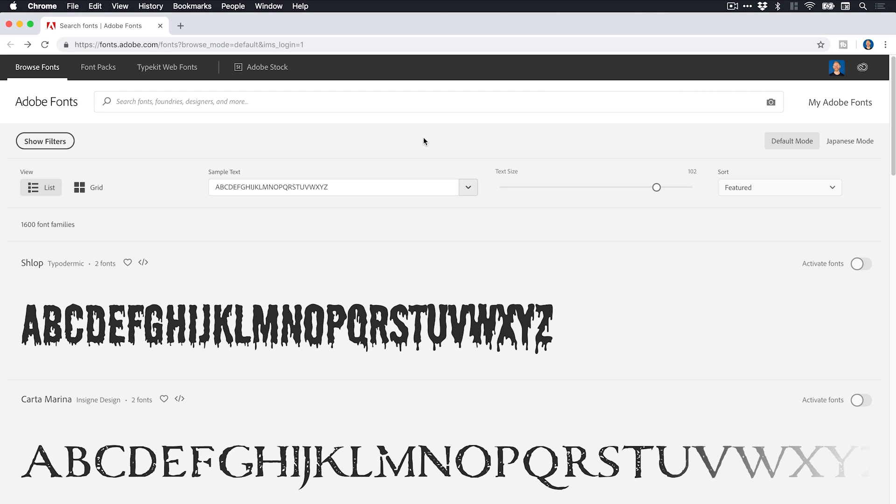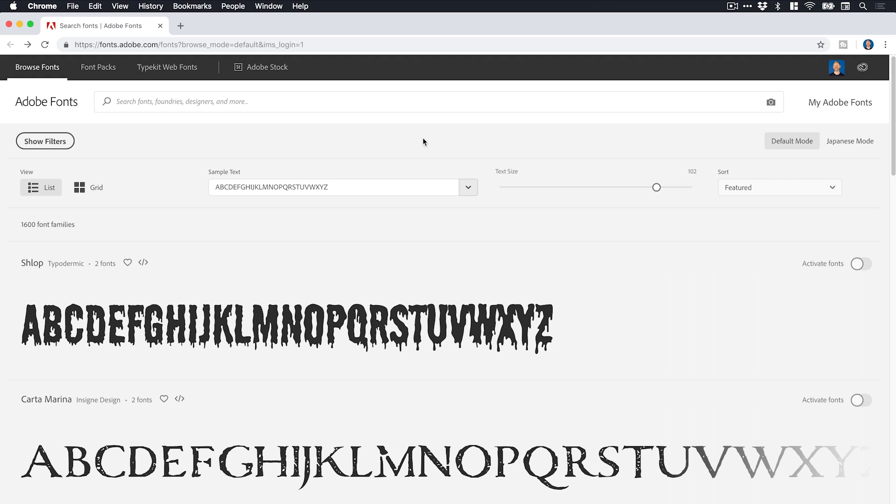So previously before with Typekit, we were able to sync only so many fonts within our Creative Cloud subscription. At Adobe Max, they announced that you can now sync as many as you like. So there's something like 13,000 to 14,000 fonts. So they were like, have all of these. And I was like, yes, thank you, I will. So that's really cool.